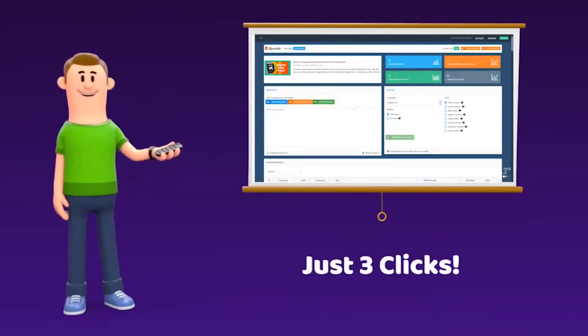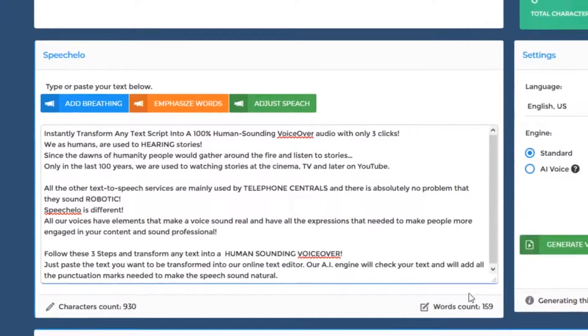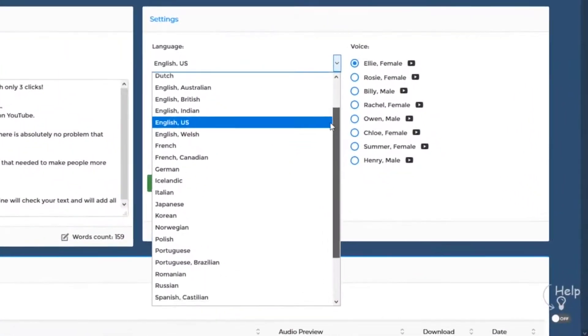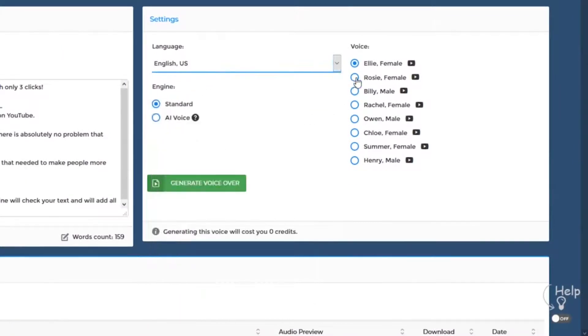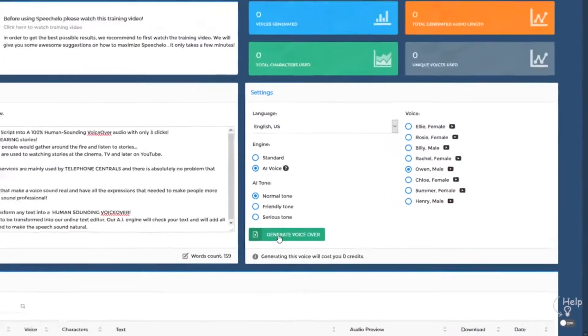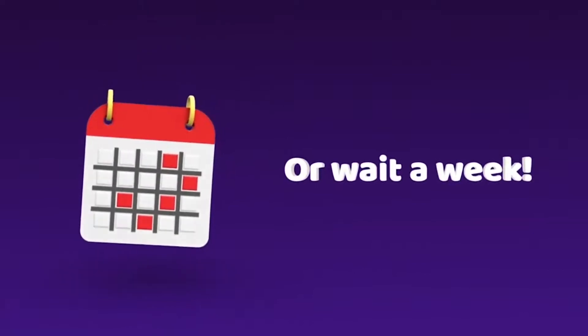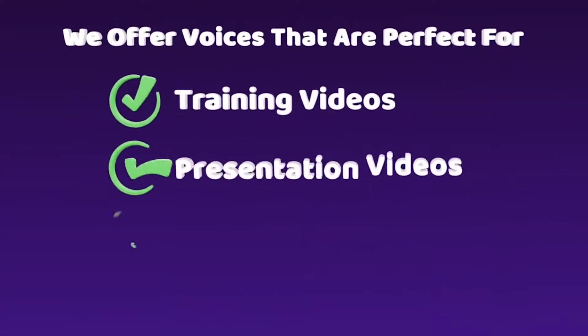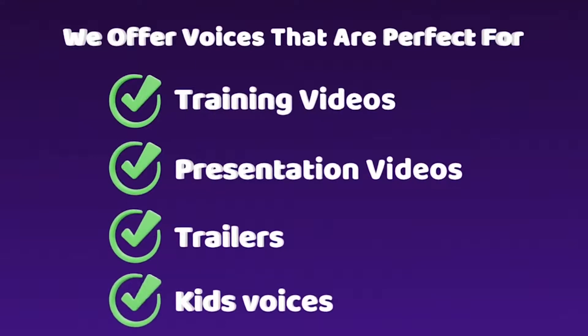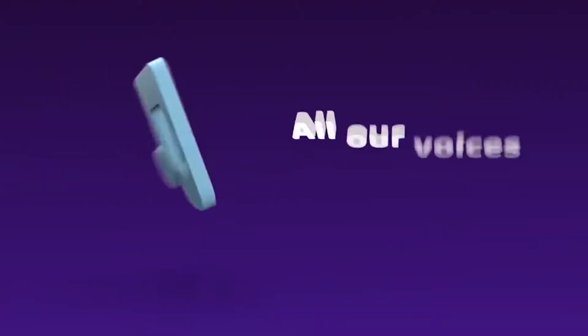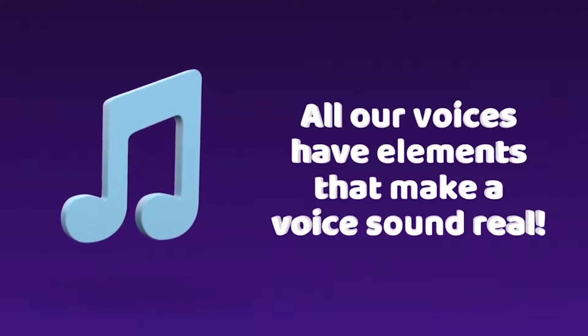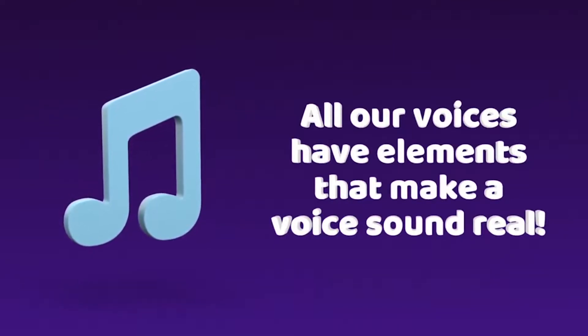Yes, only 3 clicks. Click number 1: paste the text you want transformed into speech into our online text editor. Click number 2: choose the language and voice you want to use — we offer male, female, and even kids' voices. Click number 3: click Generate and in 5 seconds your voiceover is ready to be downloaded. We offer voices perfect for training videos, presentation videos, voices that sound like Hollywood movie trailers, and kid voices that sound joyful and innocent. All our voices include elements that make a voice sound real and the voice expressions needed to engage your audience.